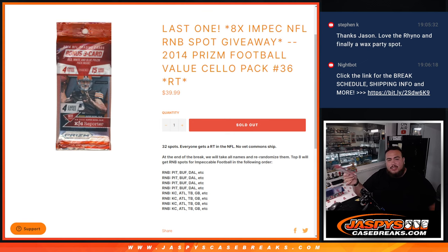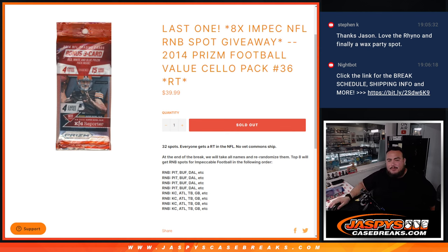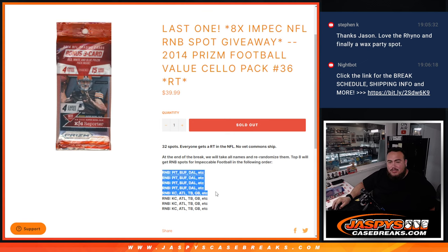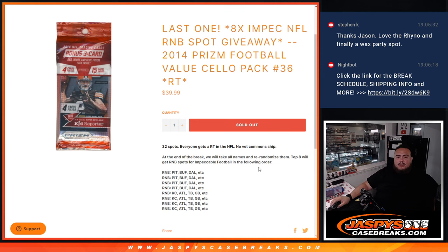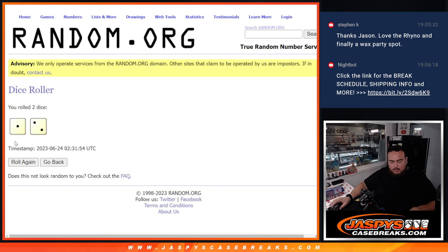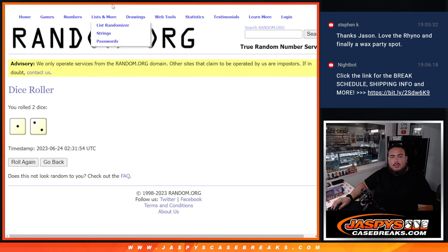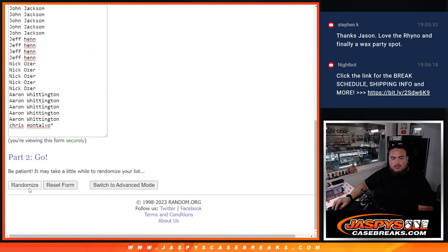Do the break first, randomize customer names, team distribute the hits out, then at the end we'll randomize the 32 names. Top eight get a spot in R&B, and the top four get into the Pittsburgh Steelers R&B. So let's do the break first. Let's roll. One and two, three times. Good luck.